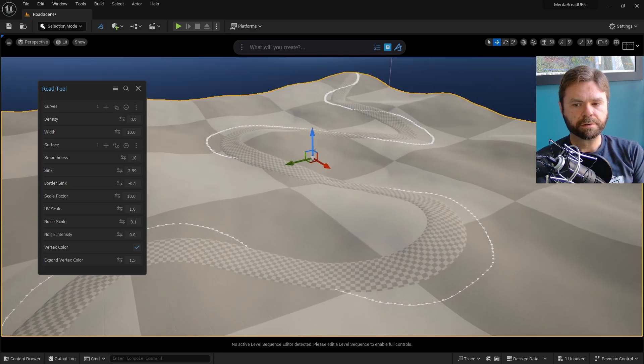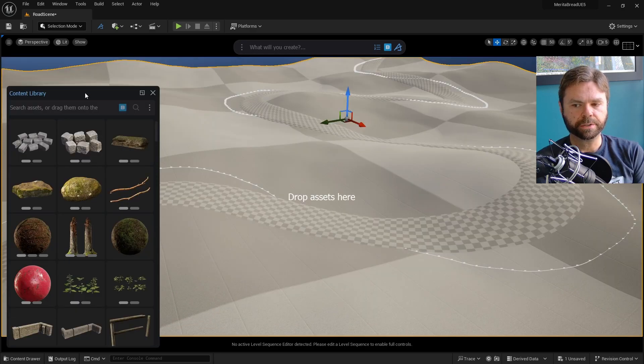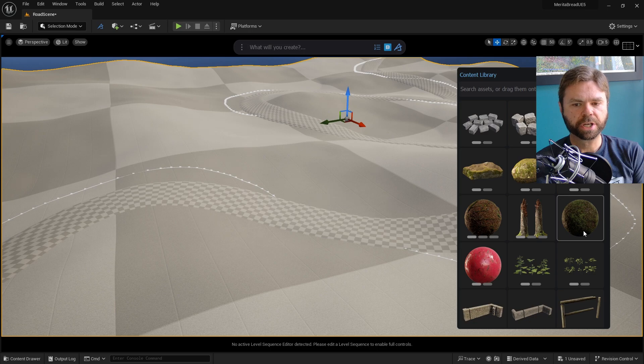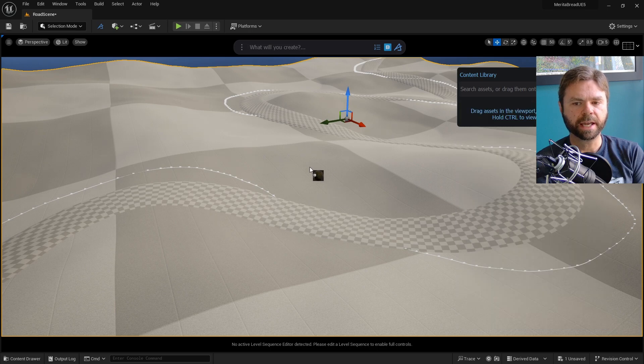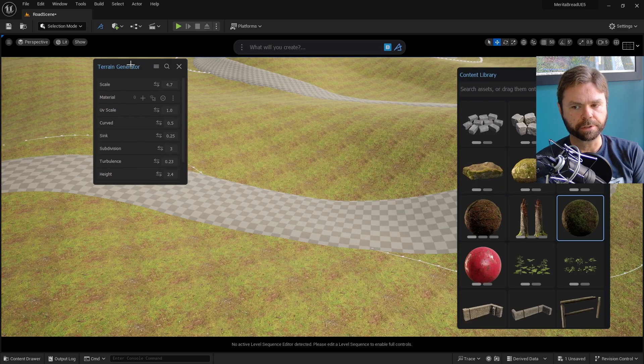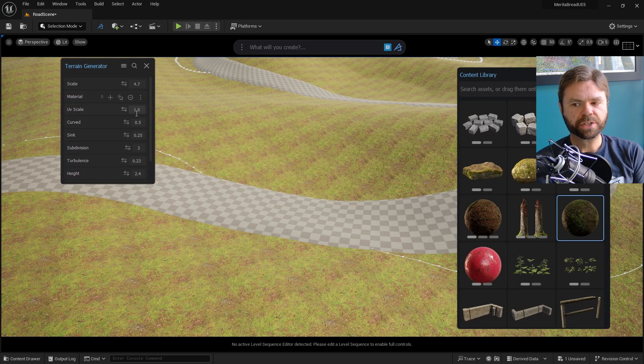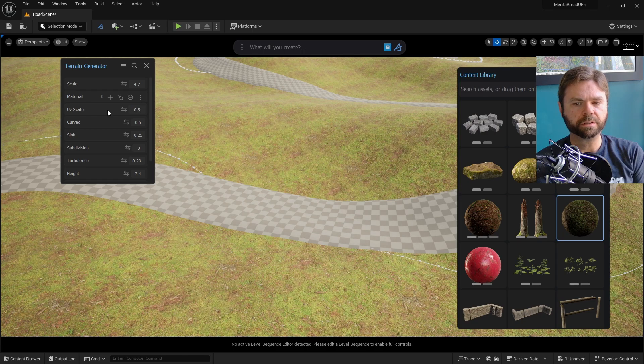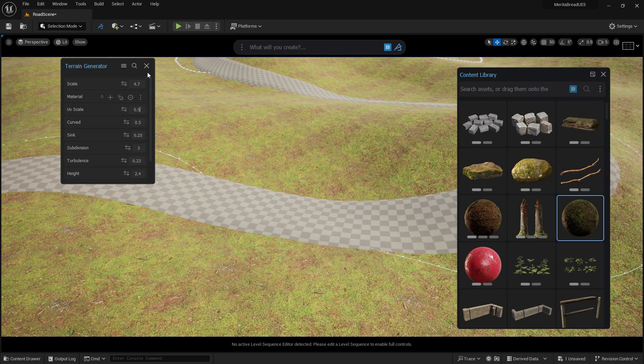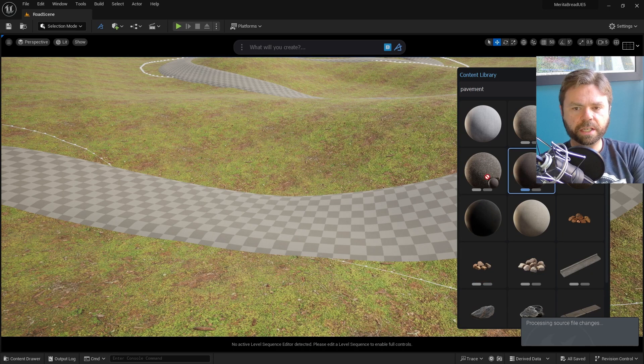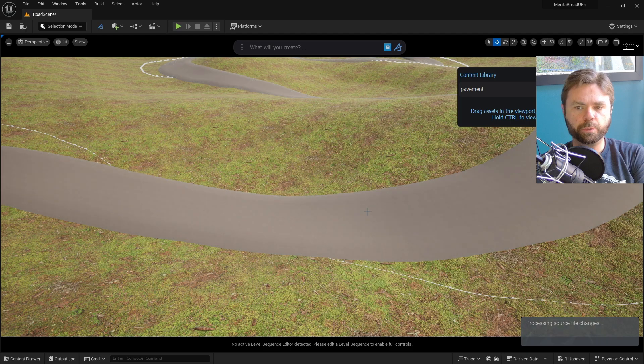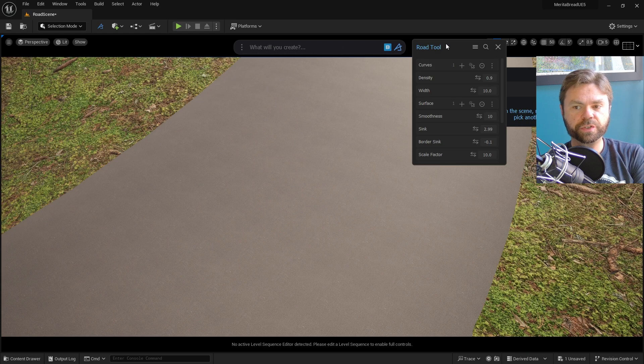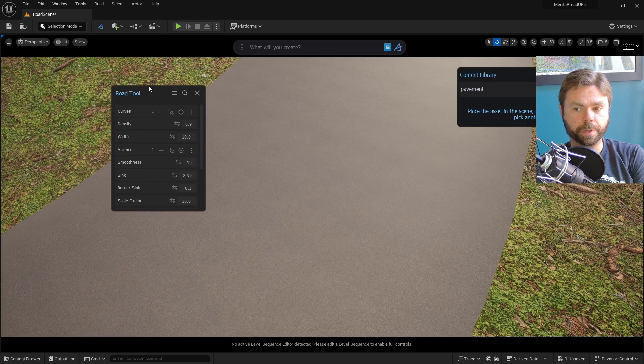Next, we'll want to add some materials to make it easier to see what we're doing, so open the Dash content library, add a terrain material and a road material, and then adjust the settings to your preferred look and feel.